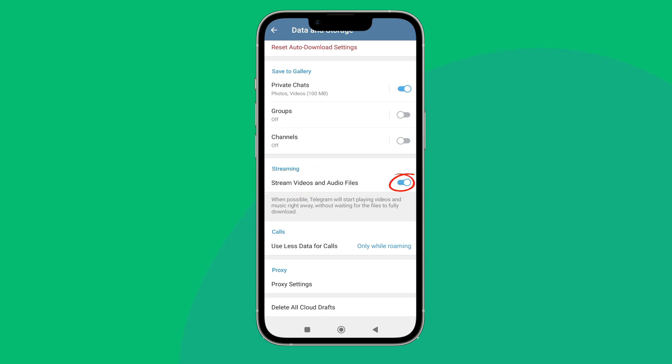So, this is how you can turn on stream videos and audio files on Telegram.